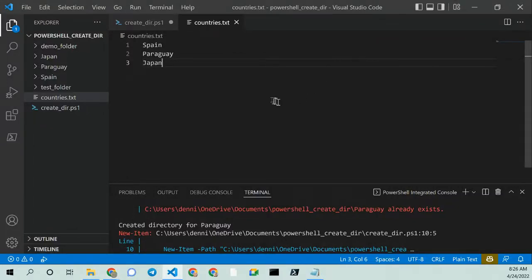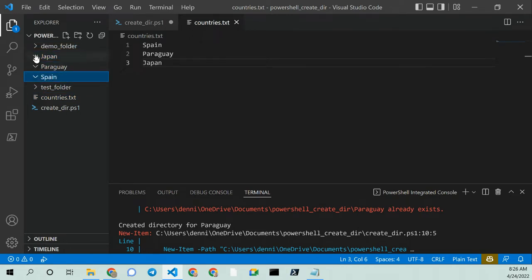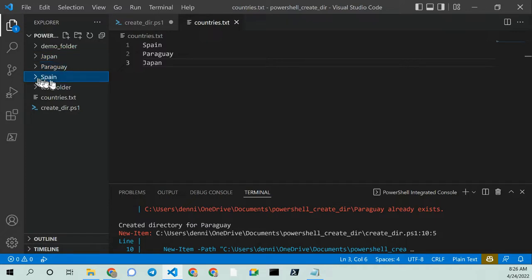Greetings, Des Daniels here. You might be in a situation where you need to create a bunch of directories at the same time on your Windows machine. I'm going to use PowerShell to create all of these directories at the same time.